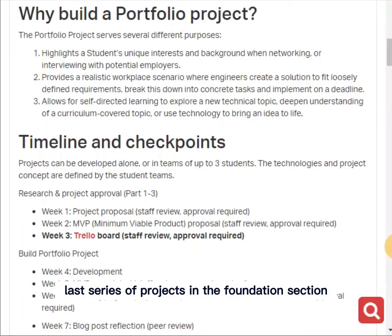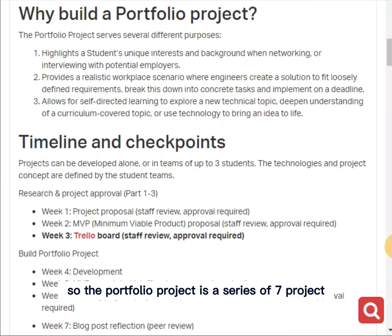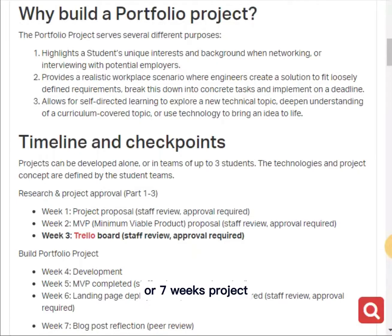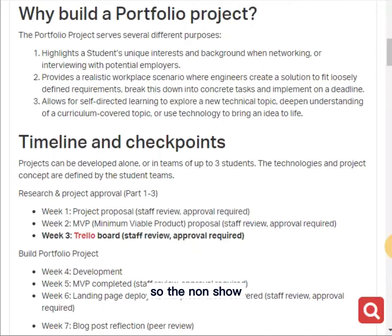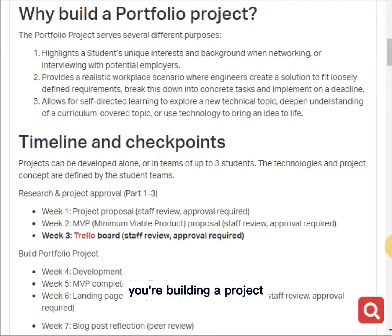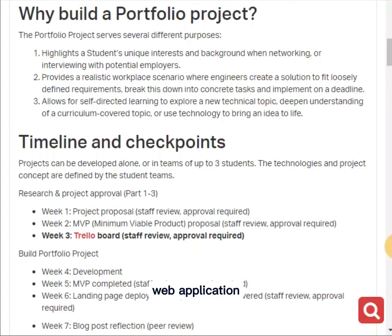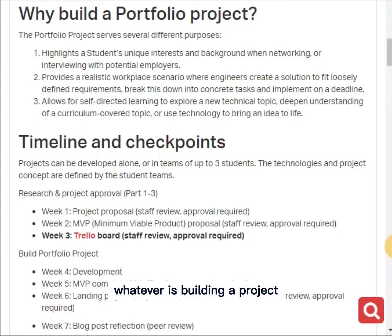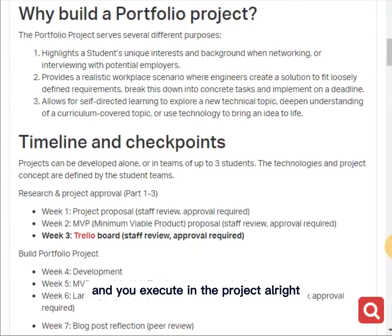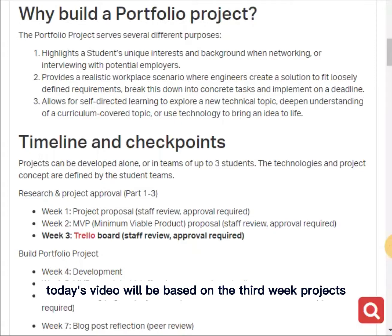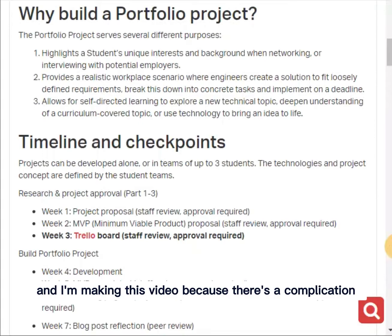This is the last series of projects in the foundation section of the ALX software engineering program. The portfolio project is a series of seven weeks of projects, and each includes various tasks. In a nutshell, you are building a project — a software, mobile application, web application, or website — and it includes submitting a proposal, getting it approved, and executing the project. Today's video is based on the third week projects.